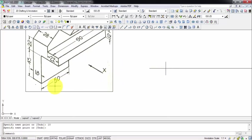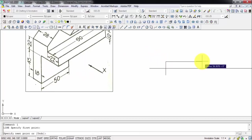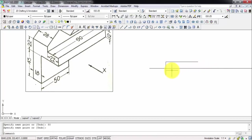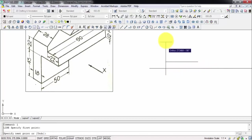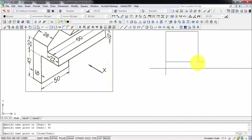So from this point, this is going to be 50, and this is going to be 45. Let's complete this 50 and finish this rectangle - a rectangle of 50 by 45 millimeters.